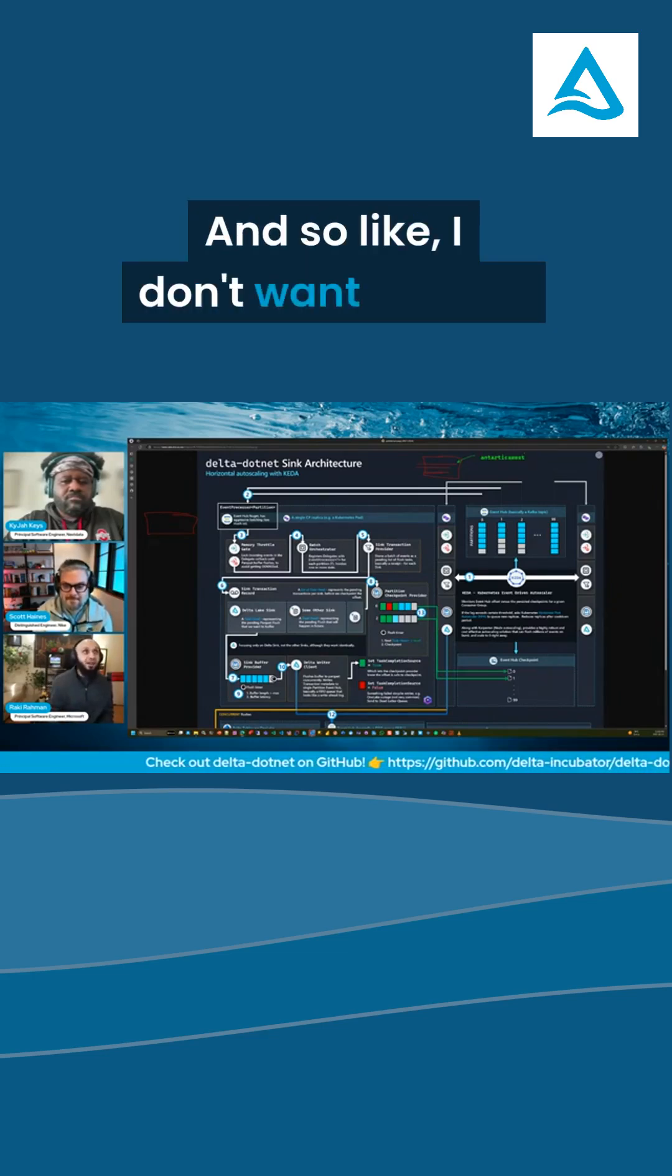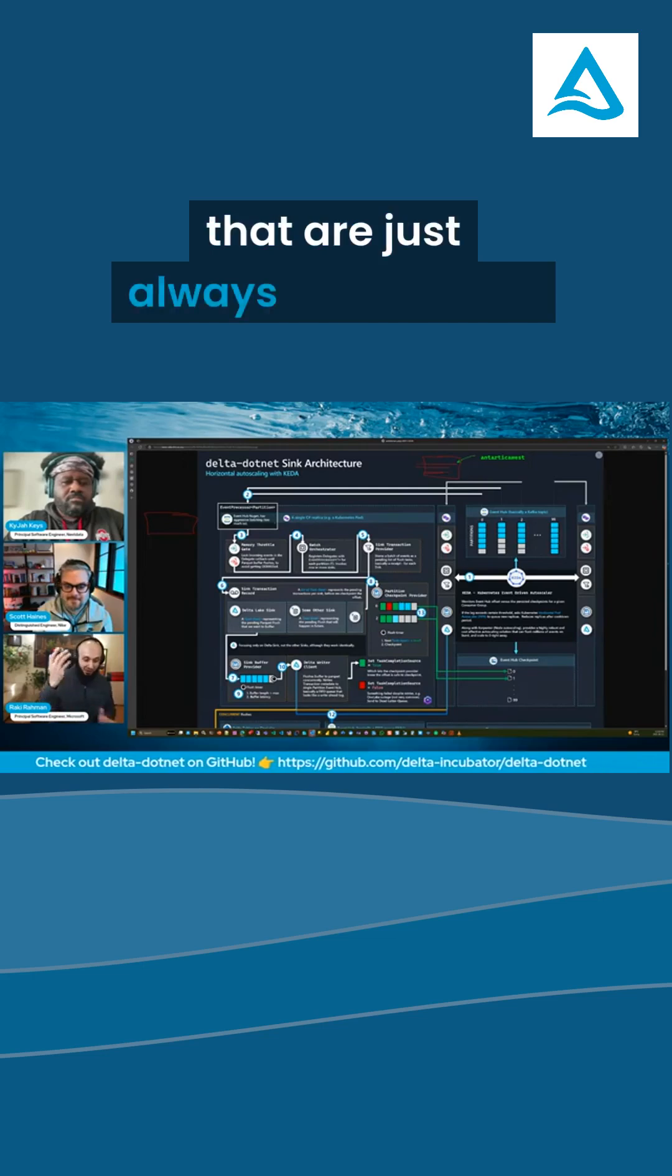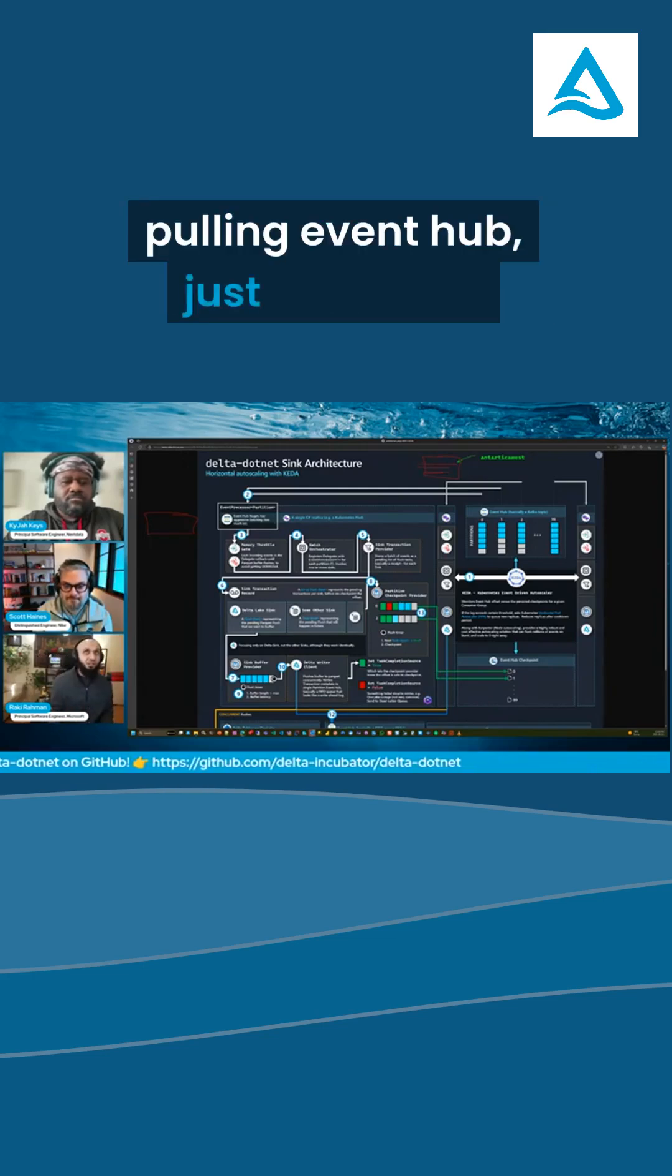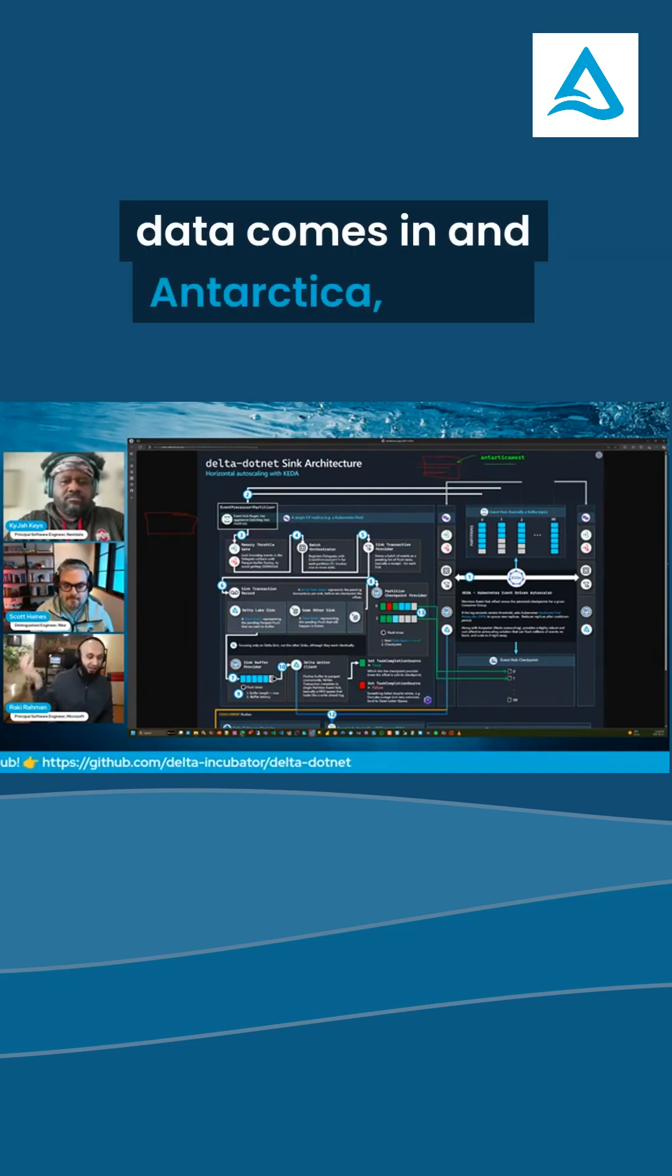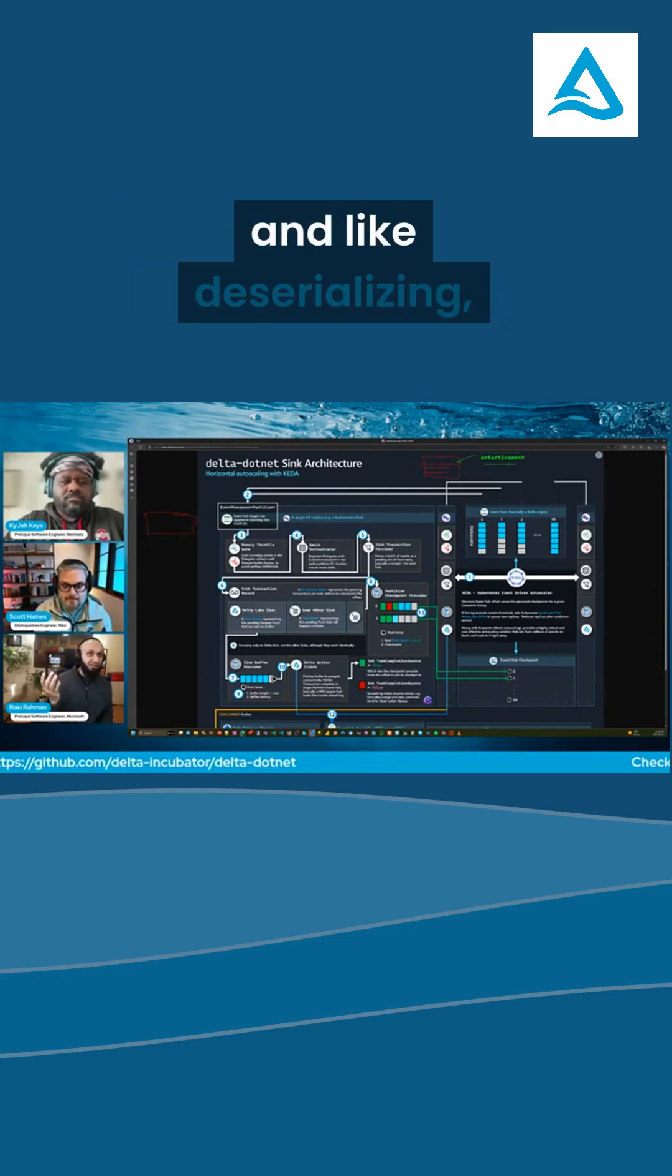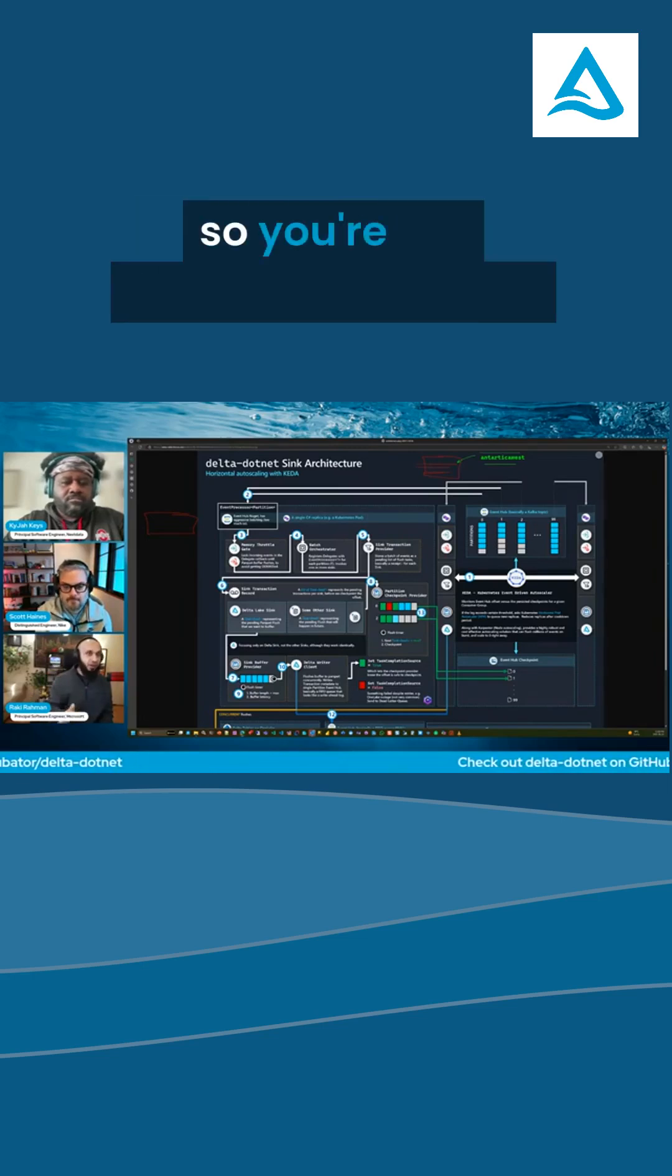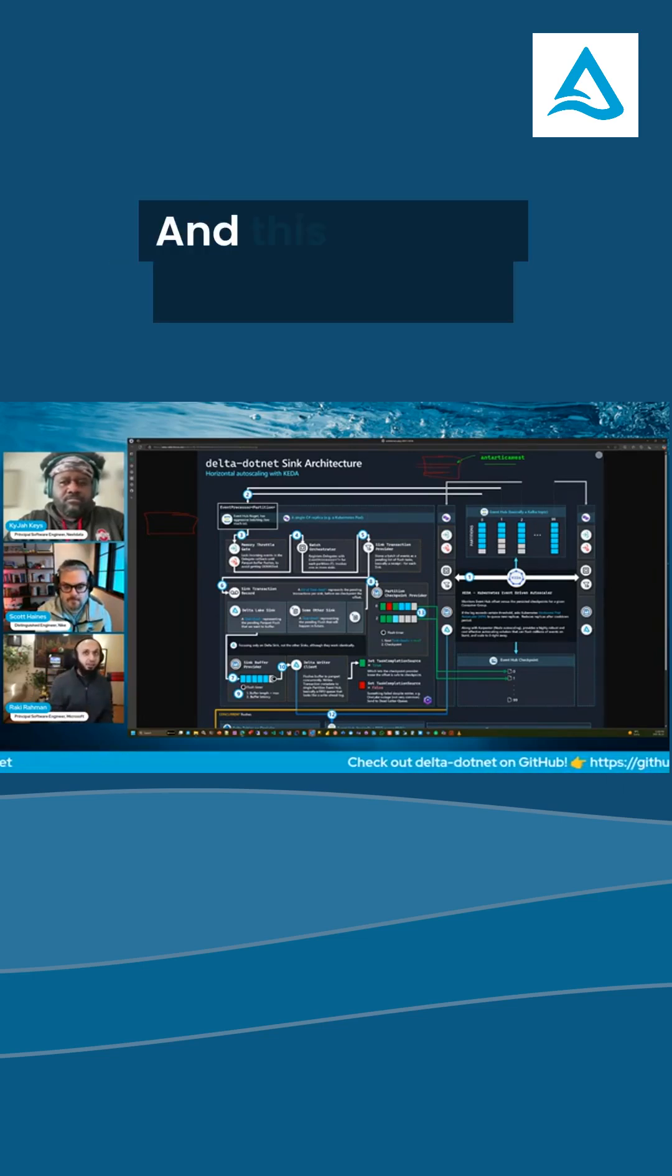I don't want to have a bunch of Kubernetes pods that are just always waiting and pulling event hub just so when data comes in in Antarctica, we go and deserialize it. So you want to have scale to zero, so you're not paying when you're not using it.